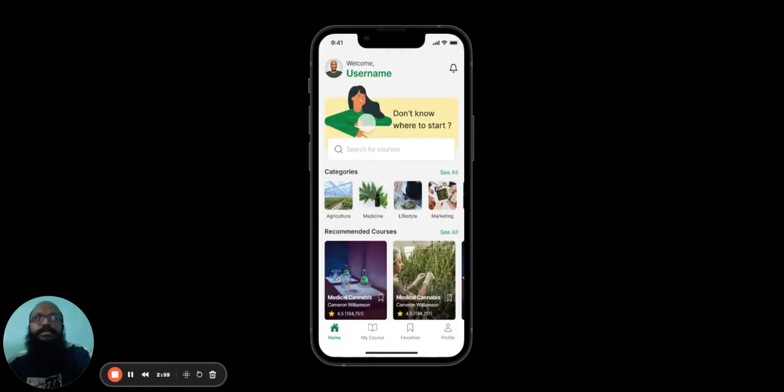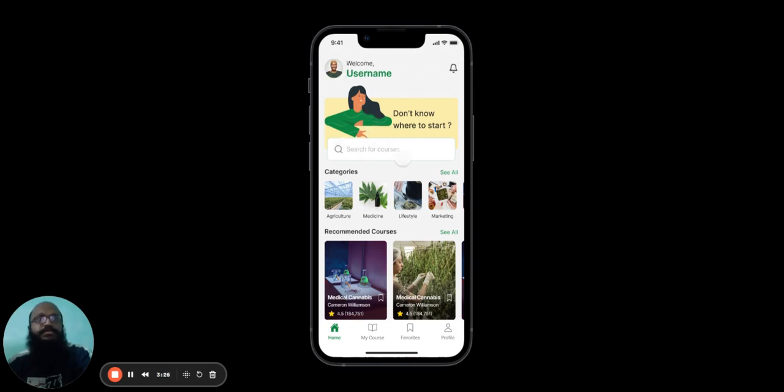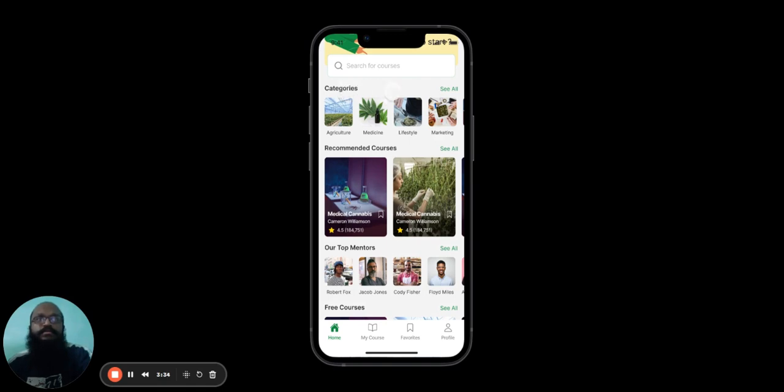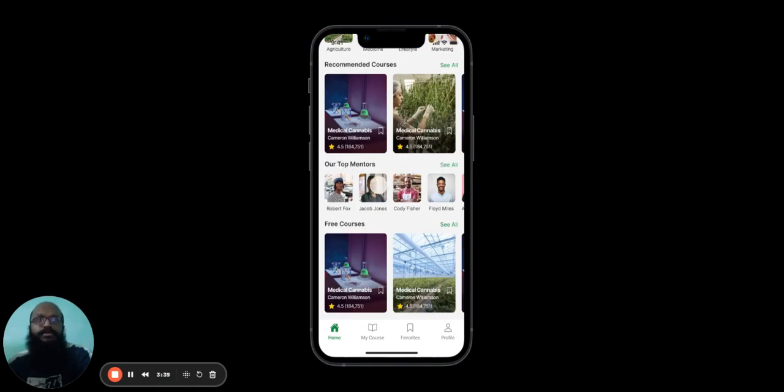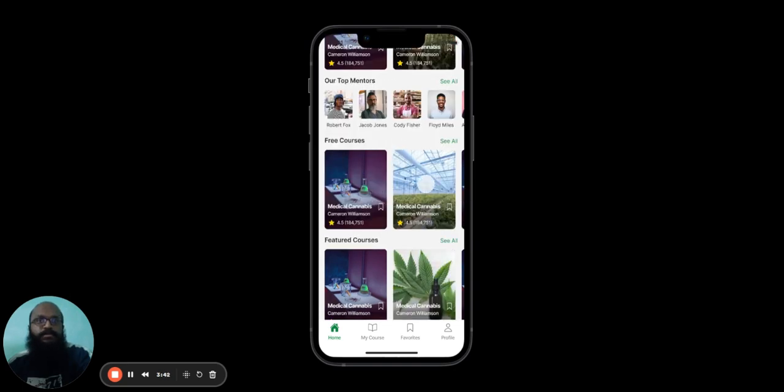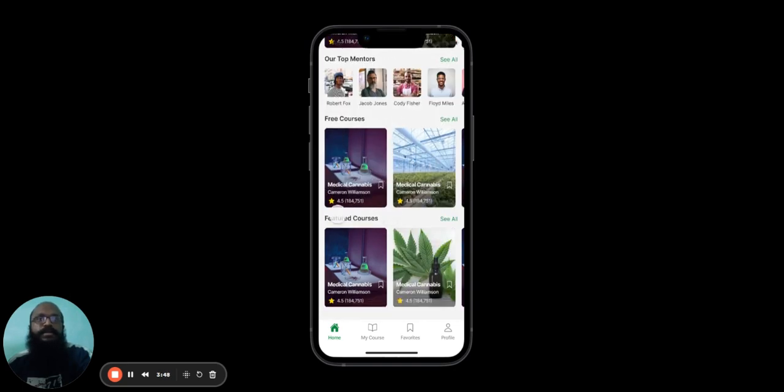Once they log in, they'll be taken to the home screen. In the home screen, the user can see their picture, their name, the notification bell, a search function, the categories of courses available, the recommended courses, the top mentors of the app, the free courses, and finally, the featured courses.